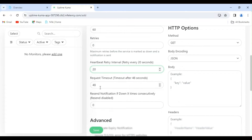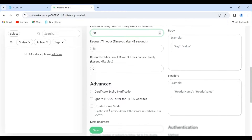For Resend Notification: if the website is down for X number of times, send a notification. Let's keep it at the default value of 0. Under Advanced Settings, if your certificate is going to expire, ticking the Certificate Expire notification will notify you. Enabling Ignore TLS/SSL will monitor specified sites even with certificate issues.